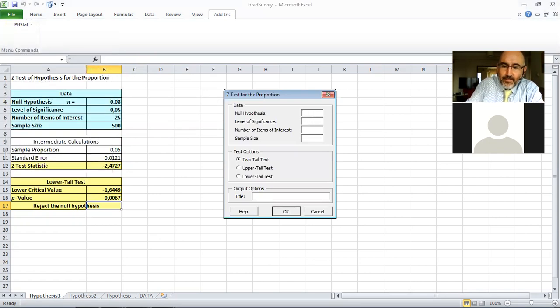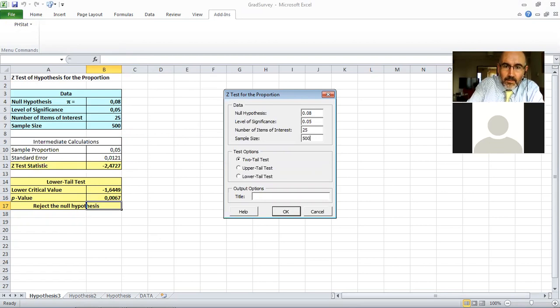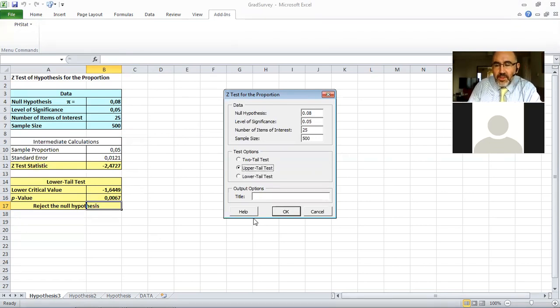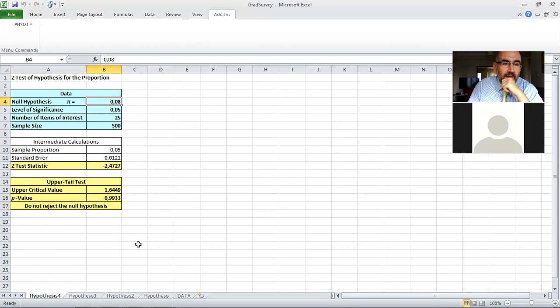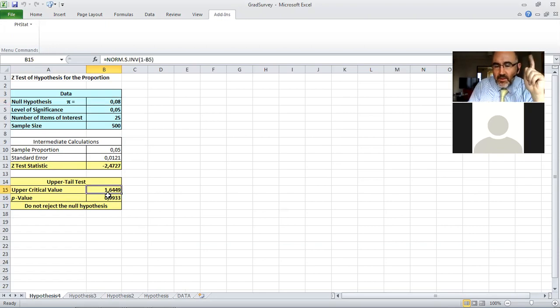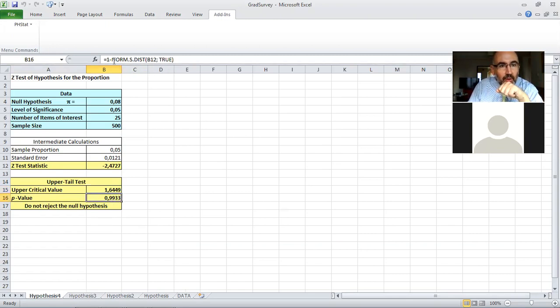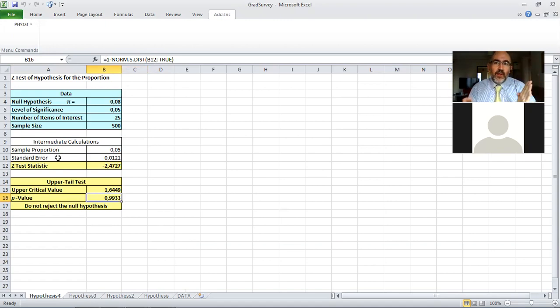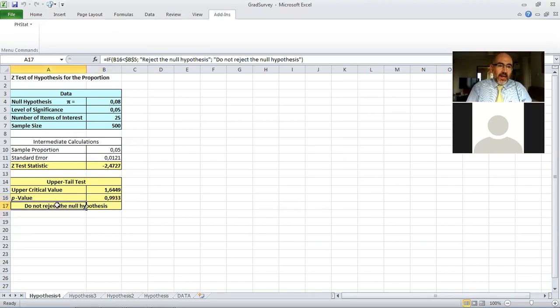Now if we do this one more time, okay, with now this time the upper tail test, which is alternative hypothesis response rate is greater than 0.08. Now this will be clearly a not reject. Now everything else is the same obviously. Critical value is the plus critical value. Now it uses one minus alpha, not one minus alpha over two. The p-value uses norm.s.dist, but this time it's one minus because we want to find the area to the right that defines more extreme. And obviously it's a very high p-value, so we do not reject null hypothesis.